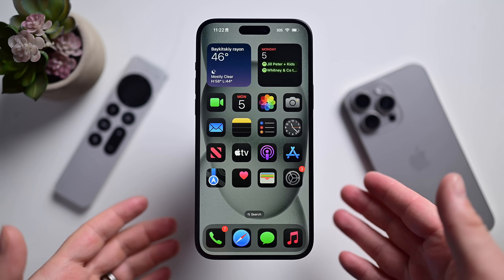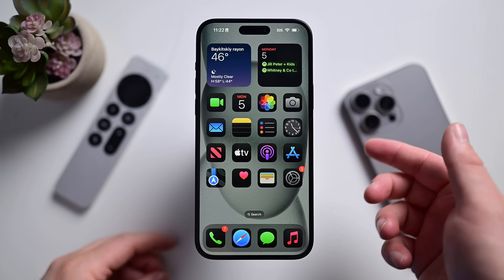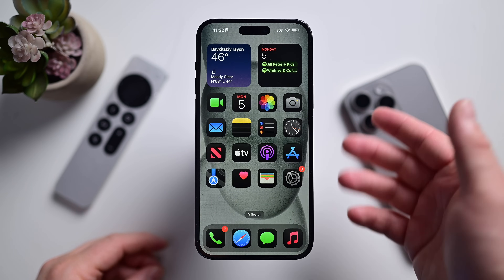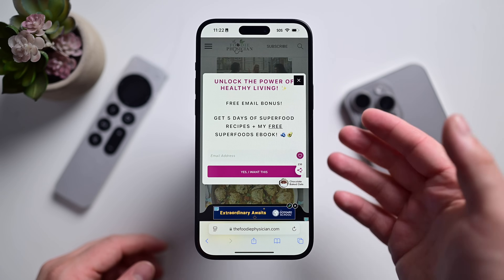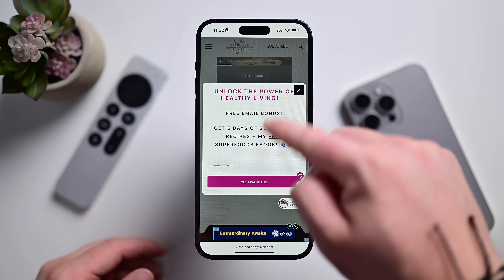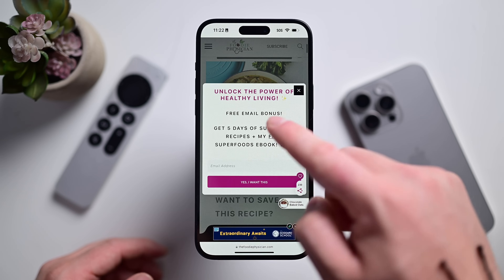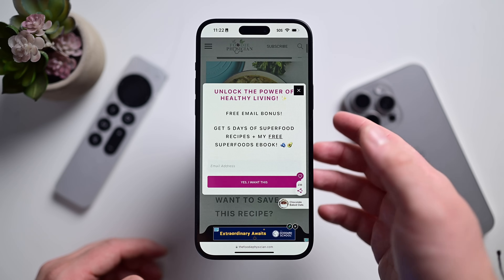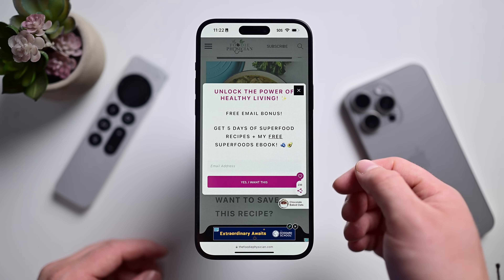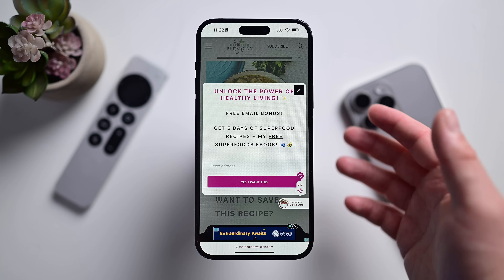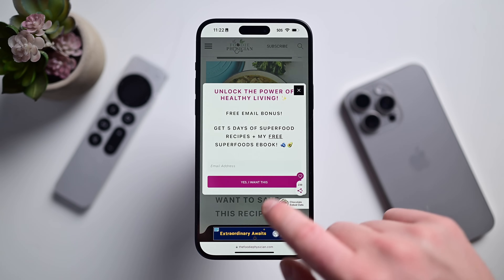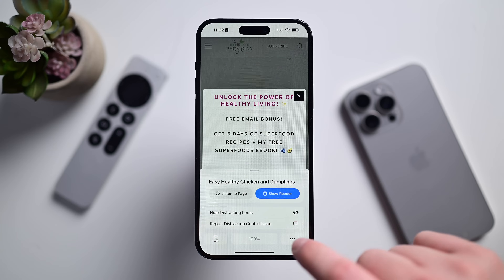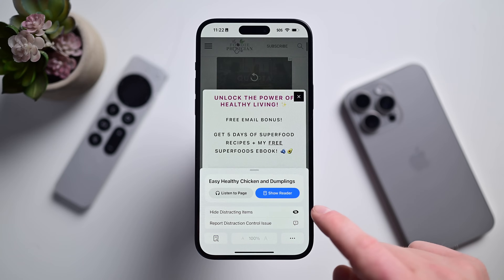Here's how you can use it. I have my iPhone 15 Plus updated to Beta 5 of iOS 18. I'm going to open a page inside of Safari — this recent healthy chicken and dumplings recipe that I tried. As you can see, there's a lot going on here. So I'm going to hide some of these distractions by going to the smart search bar at the bottom of the screen, then tapping hide distracting items.